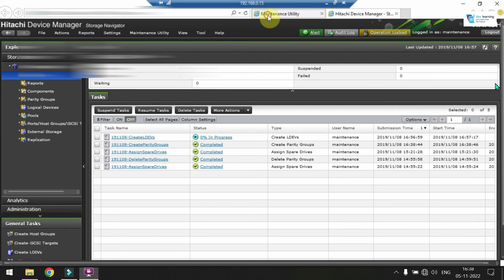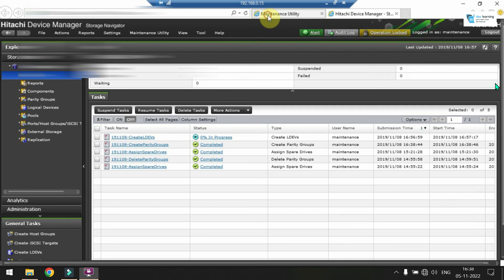So that's all for this video. We have assigned some spare drives. We have created parity groups. From parity groups, we have created basic LDEVs and also started normal formatting. And once this task is completed on your window, you can expand your pools or create new pools using these LDEVs. Thanks for watching. See you in the next video.